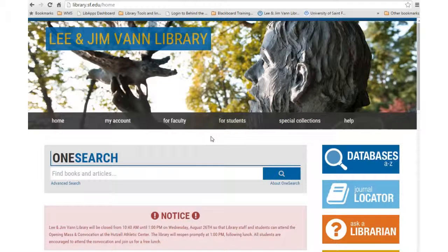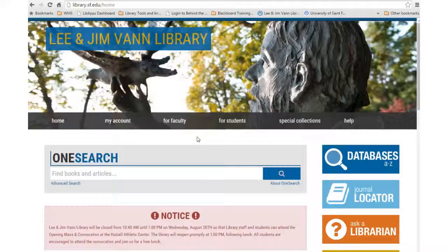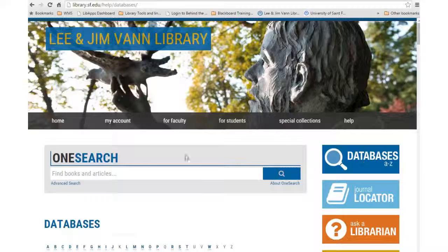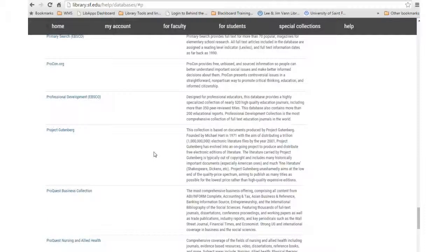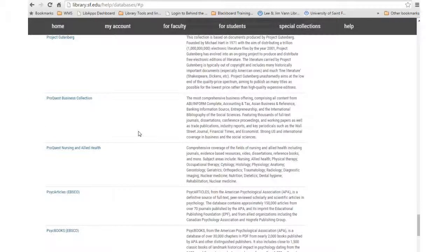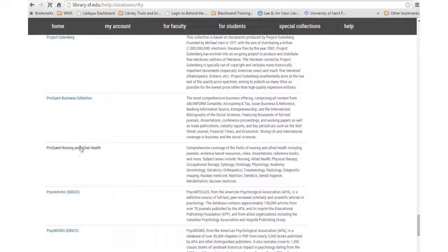You can also find systematic reviews in the ProQuest Nursing and Allied Health database. From the library homepage, click on the Databases A-Z link. Click the P and find the ProQuest Nursing and Allied Health database.